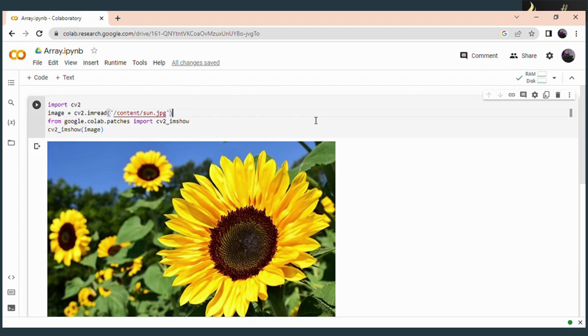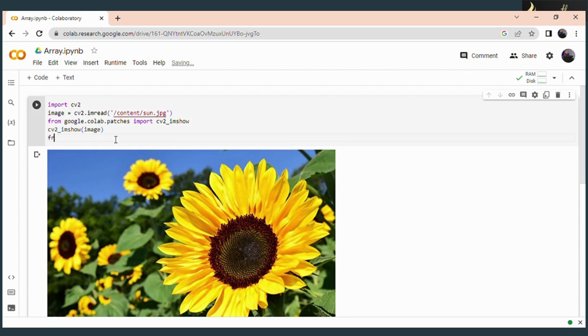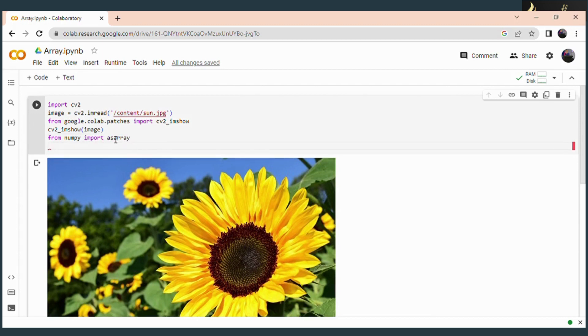The asarray function is available in the numpy library. First of all, you have to import the asarray function from numpy library. So write the code: from numpy import asarray.